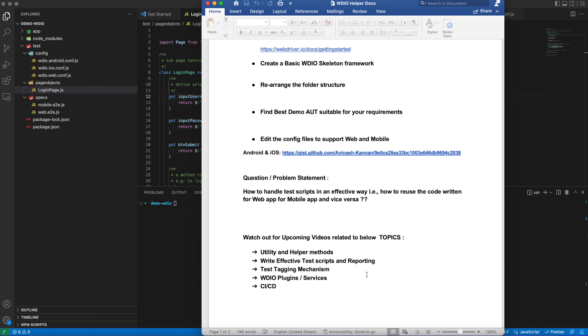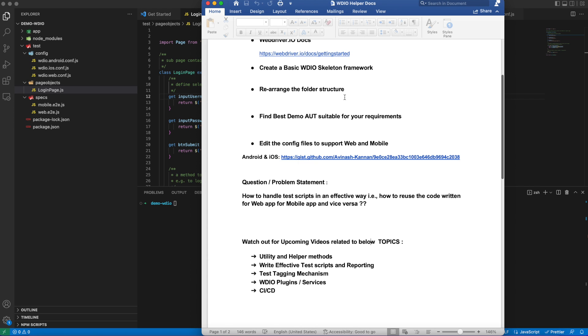Hello folks, welcome to the part 2 video of building web mobile app automation in a single framework. If you are directly watching this part 2 video of WebDriverIO series, I would suggest you go through the part 1 video once. I have also added the GitHub link in the video description.